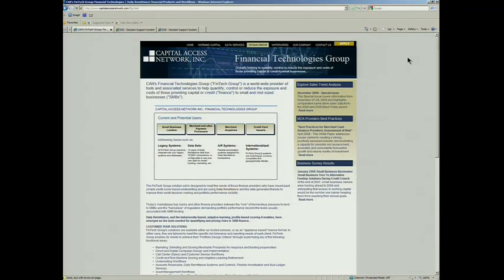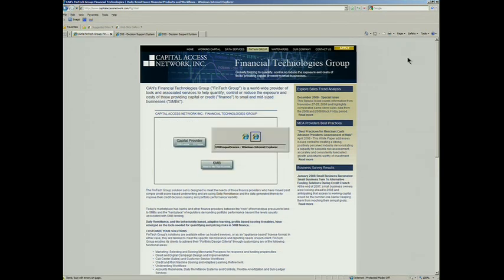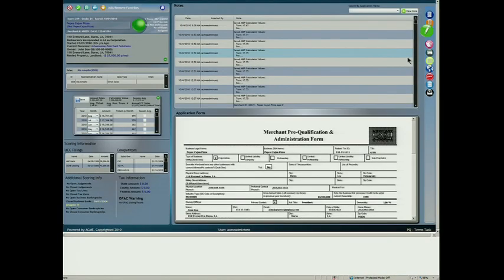Our daily remittance platform has seven modules, from market segmentation to collections. Today we're going to show you just one, our underwriting module, which we call Spark.